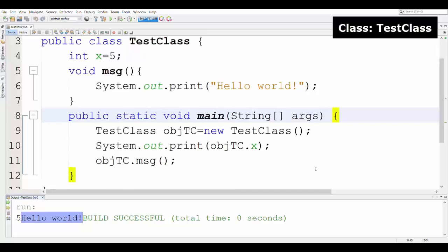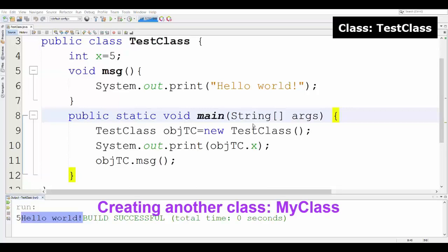This is how we access attributes and methods inside a class. Although the main method and the other variables and methods are in the same class, I have now declared an object and we can access attributes and methods.